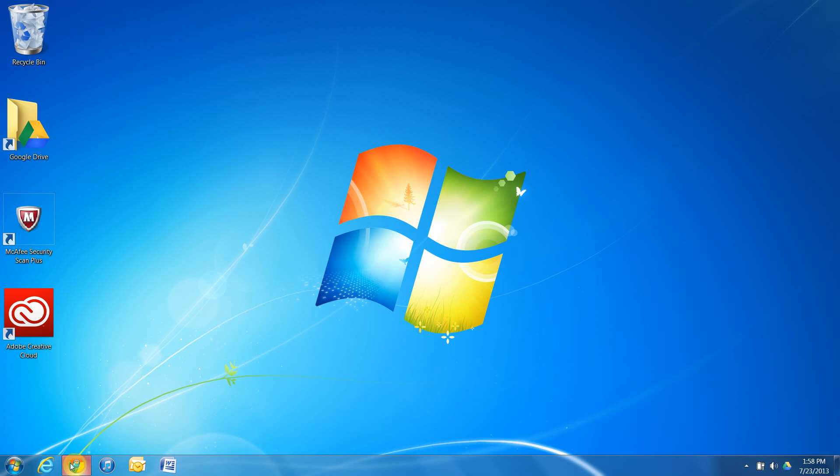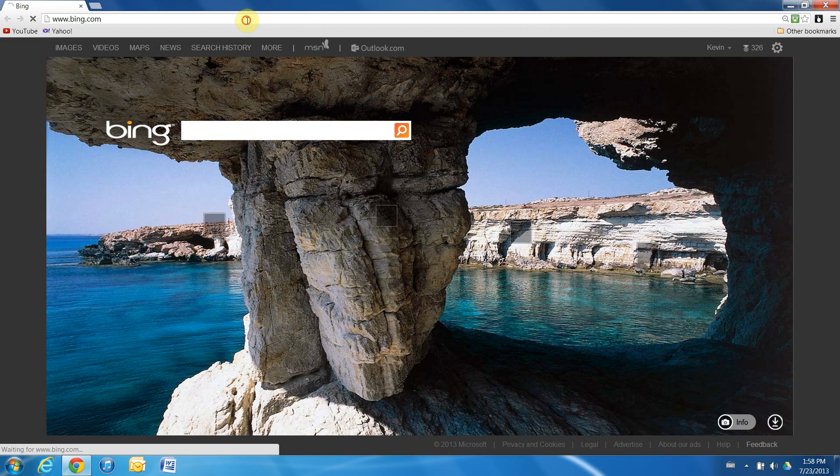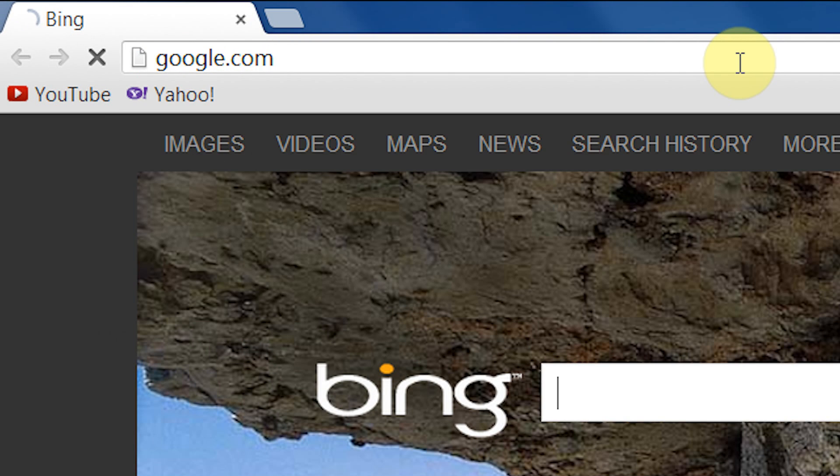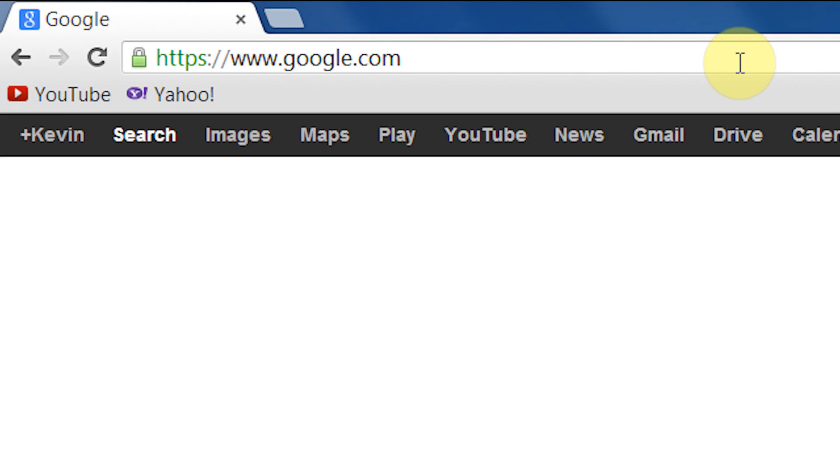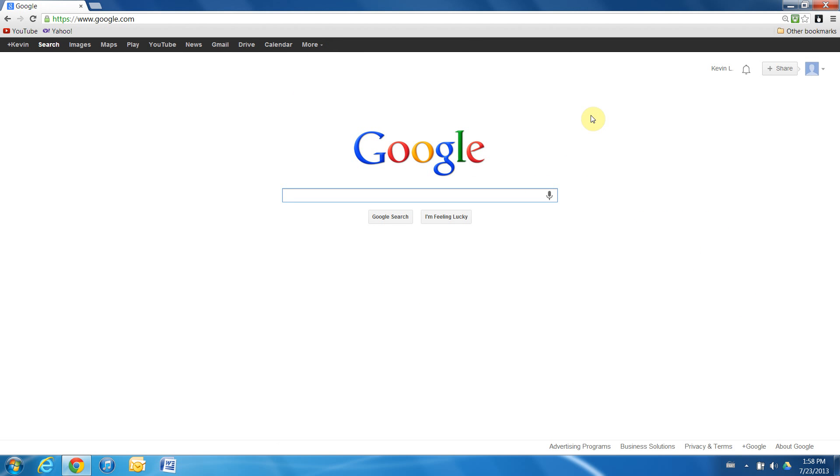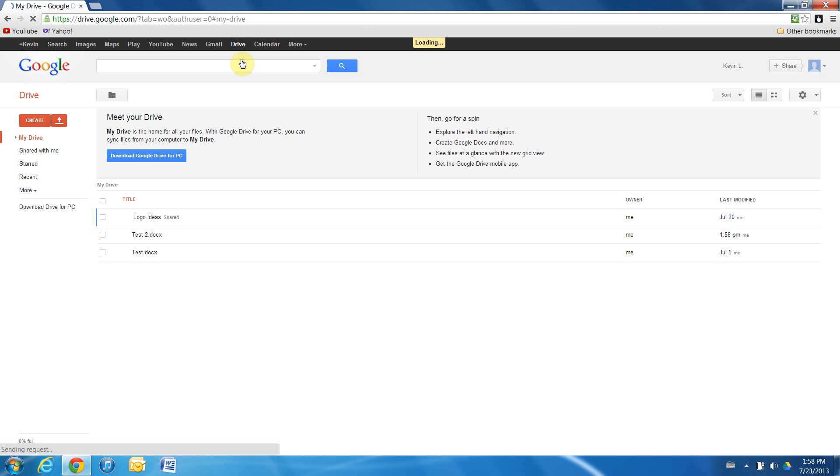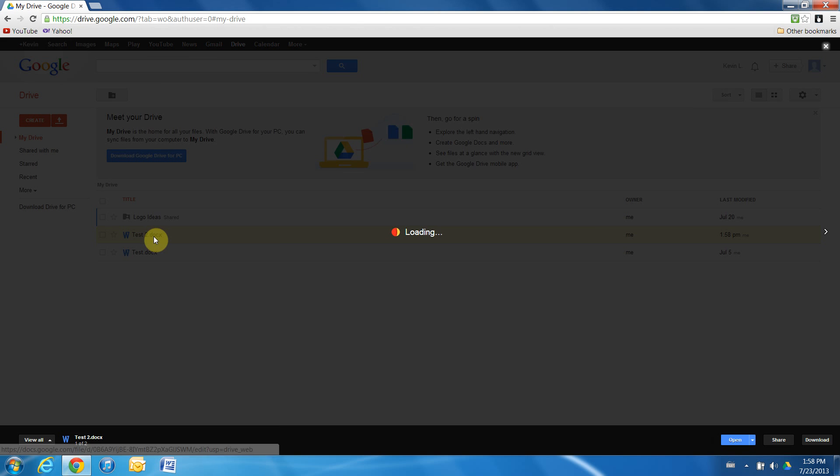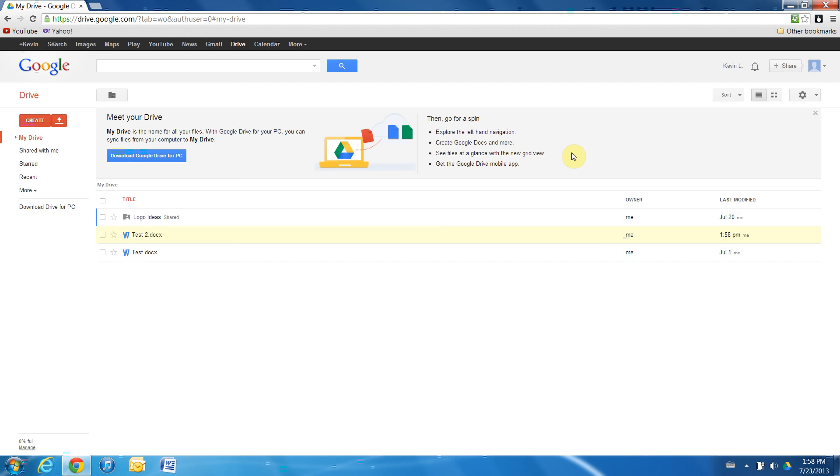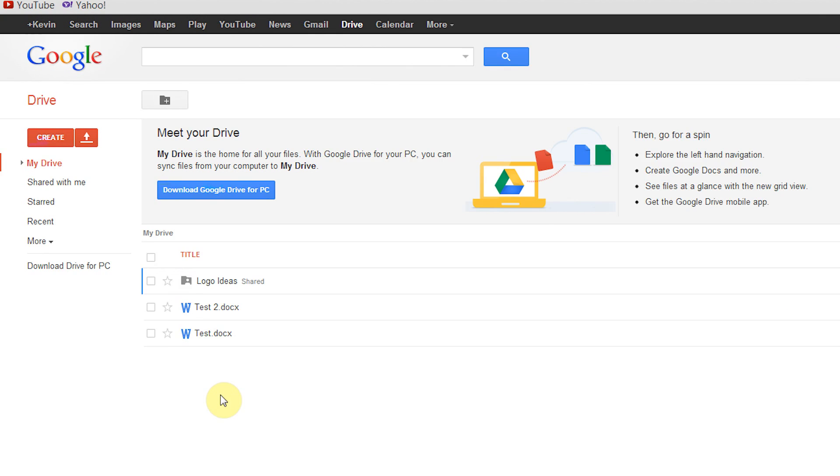Now we can X out of that folder and we'll open up Google Chrome or your internet browser. We're going to go in the address bar, type in google.com. And we're going to make sure we are signed in. We're going to click on drive in the top left. Now we can see that our test file has been uploaded to the drive. And when we click on it, it'll open up in a Google Docs format. We can X out of that.